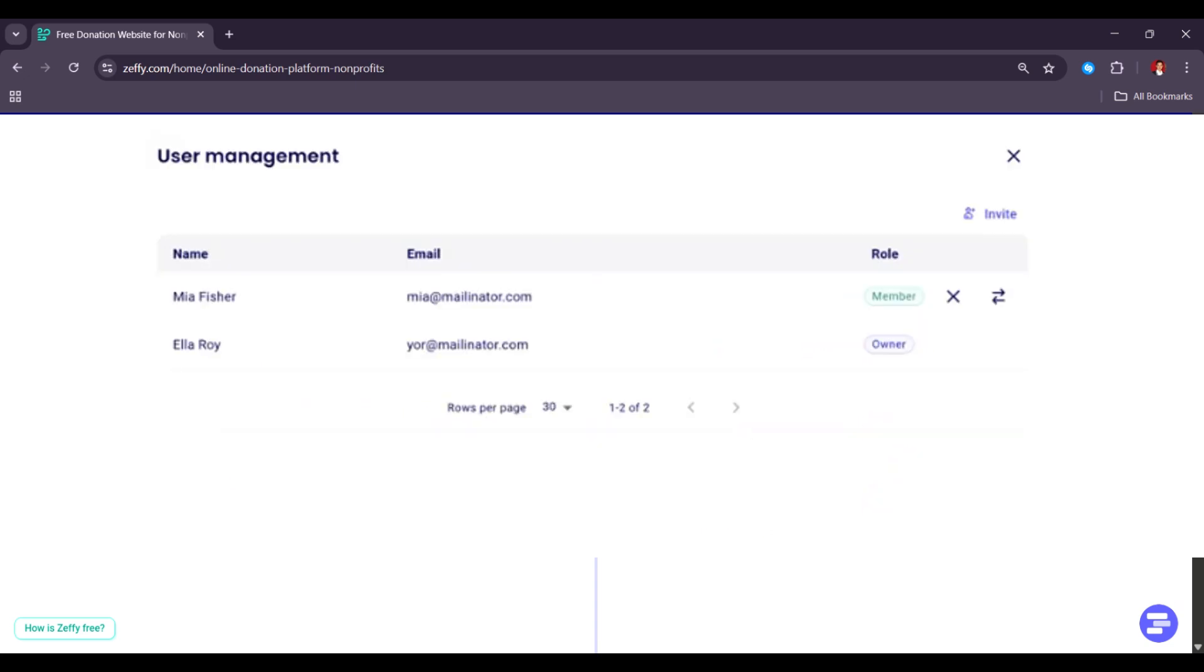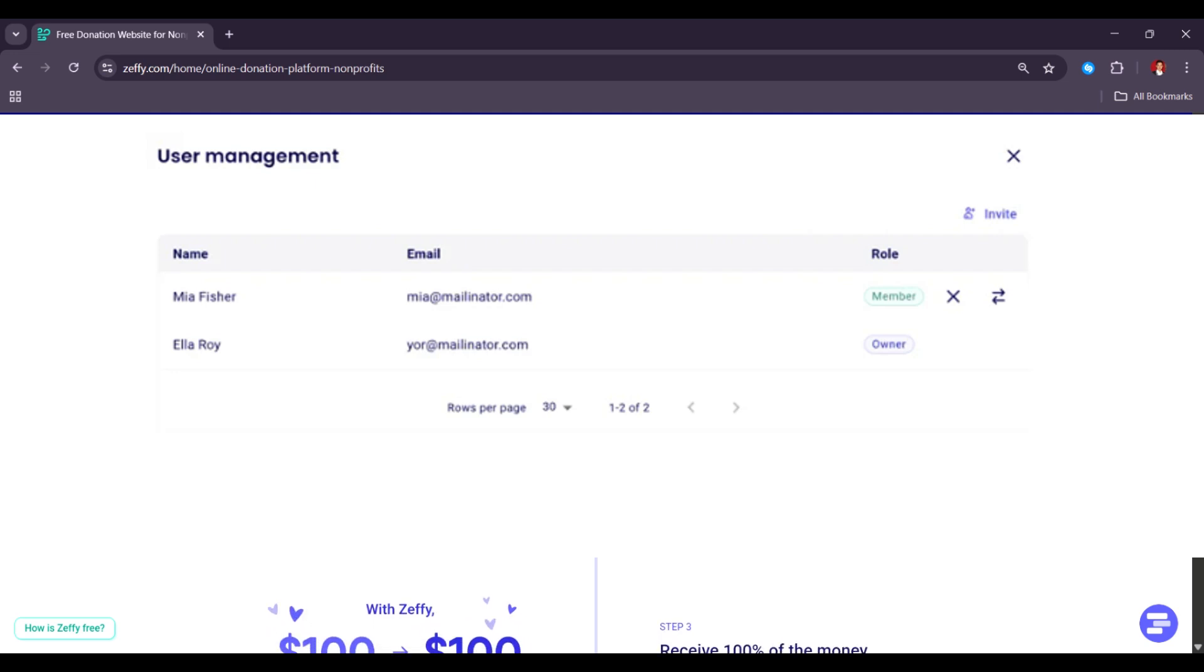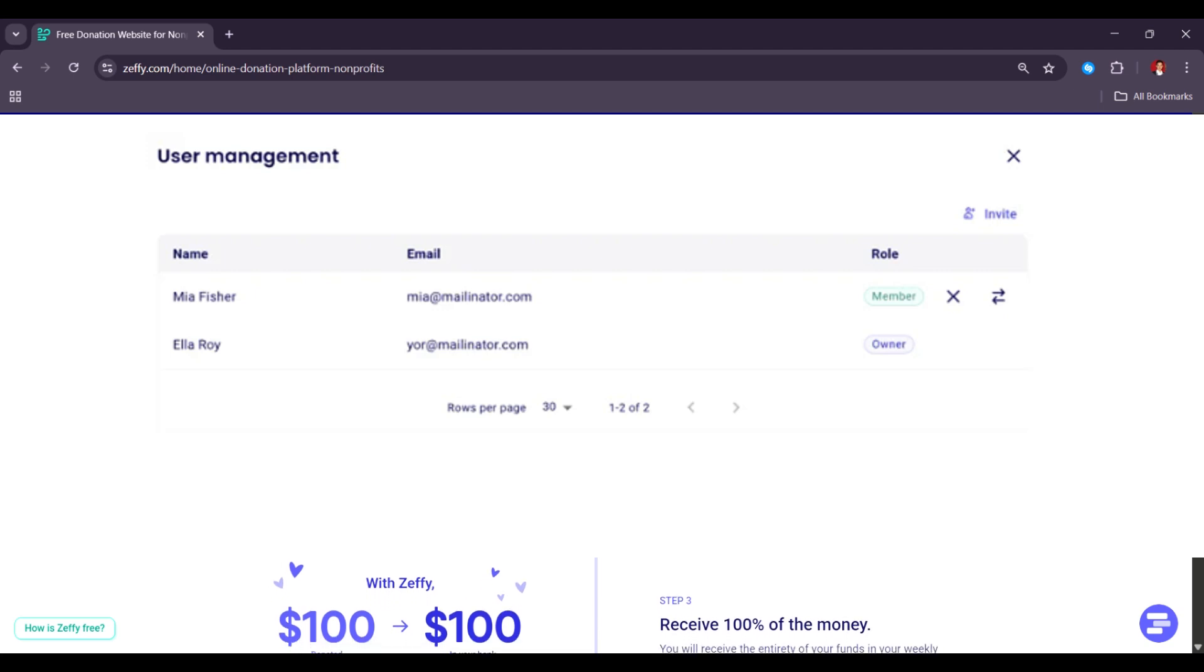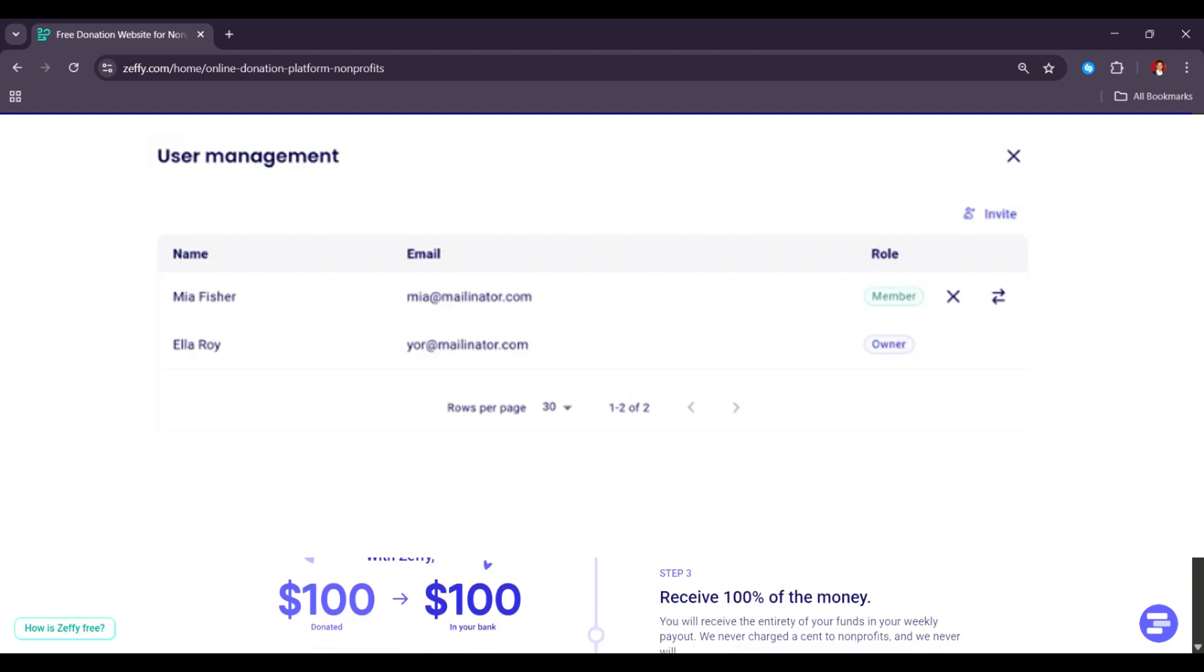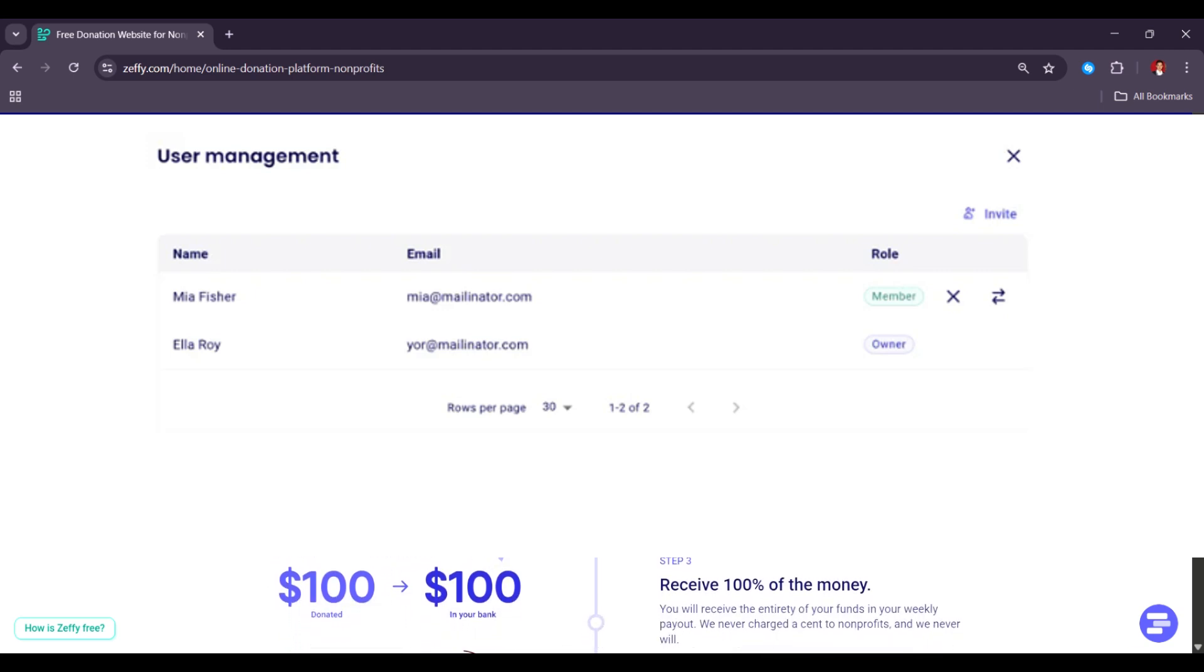To go back and make edits to the information that you entered here, click on your name in the bottom left of your dashboard. Then, click Settings. You can edit this information under Organization Information.